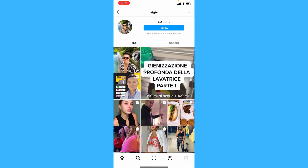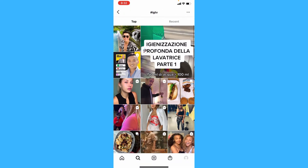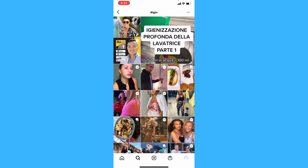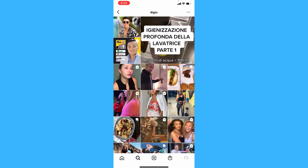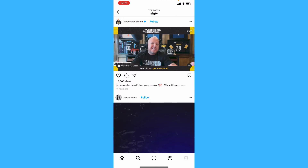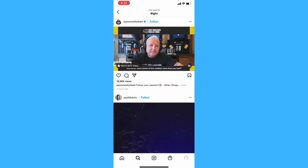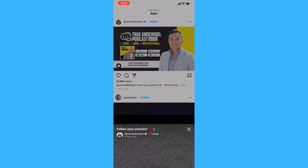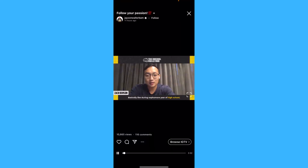And here you'll see a bunch of posts of IGTVs. Tap on one of them, then tap this button — tap Browse IGTV.